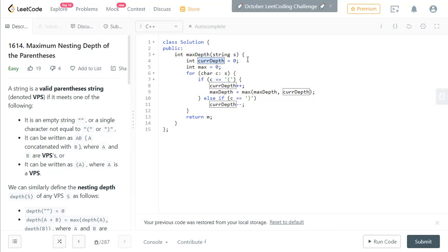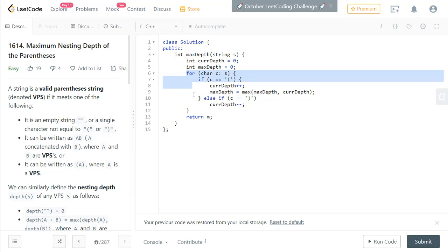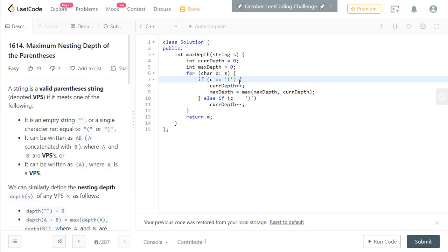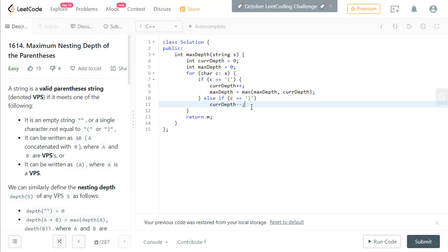I take a current depth variable and set it to zero. In case the string is empty, we return zero. I also maintain a maximum depth variable which will be updated for every current depth. I go through the string one character at a time, and if the character is a left parenthesis, I increment the current depth and update the max depth if it is greater than the current max. If the character is a right parenthesis, I decrement the current depth.